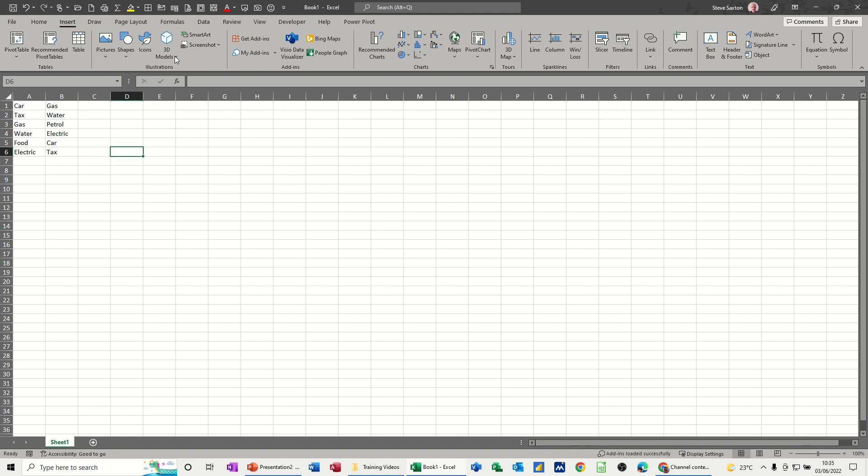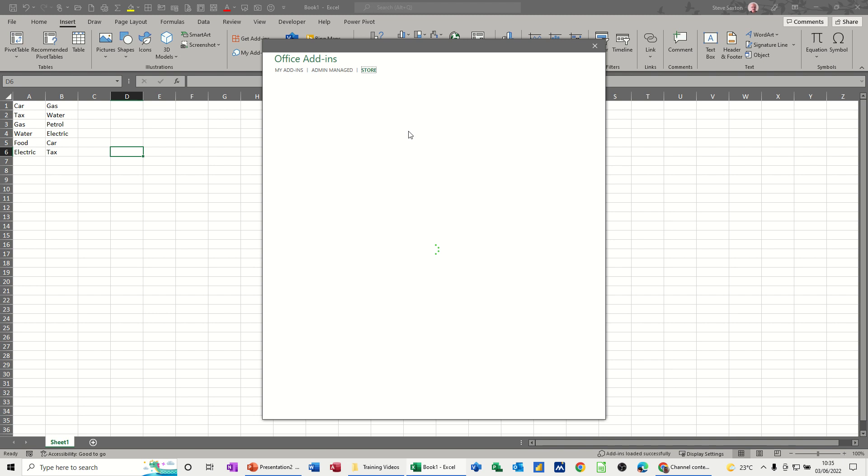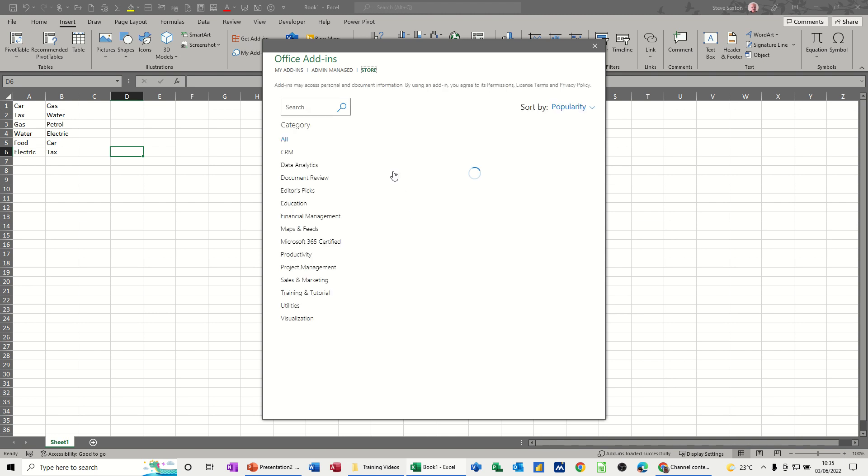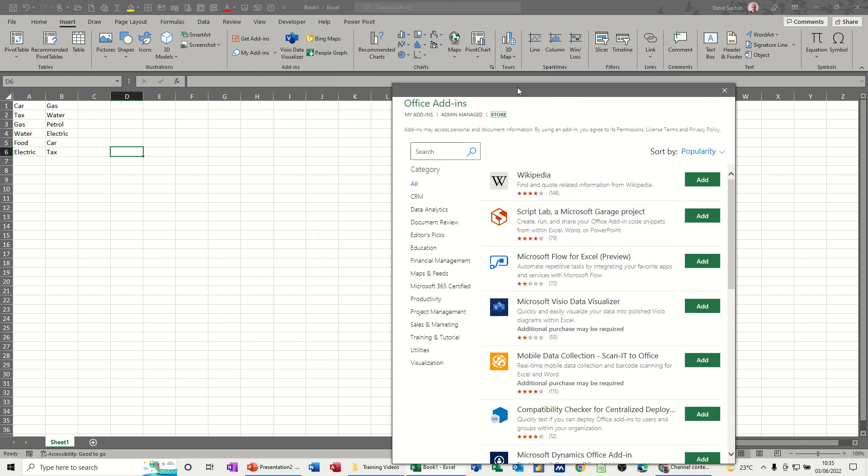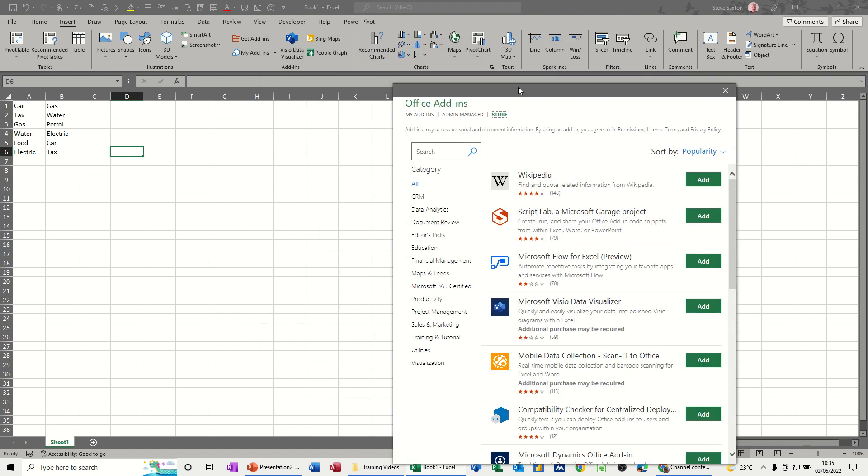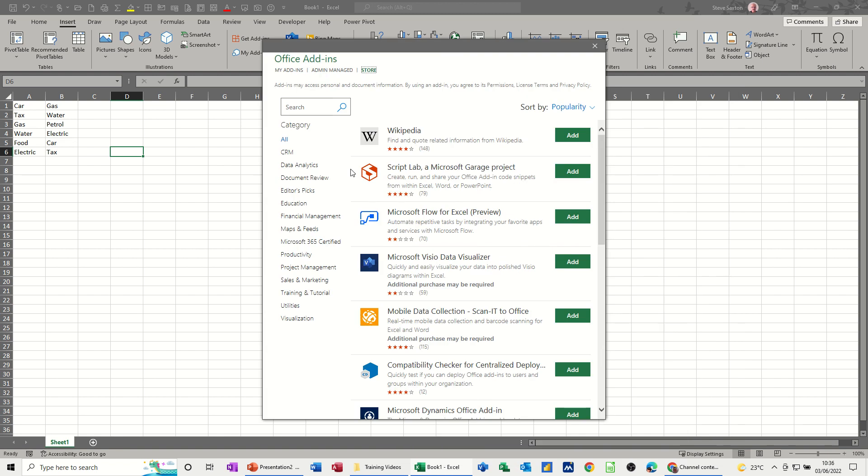First of all, on the insert tab we click on get add-ins and then you can search for the add-ins that you want. So the add-in that I want is text selection. Let's type text selection.